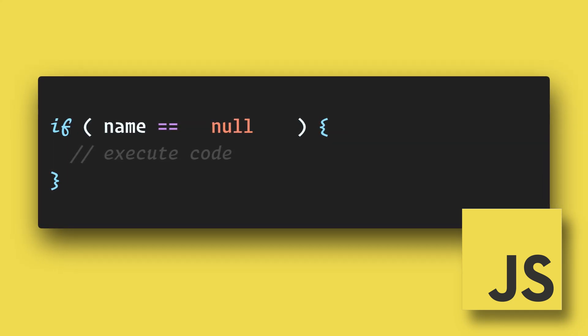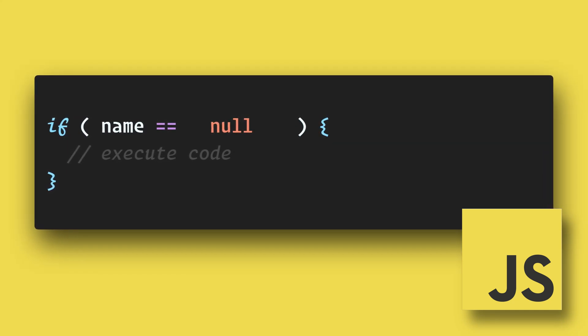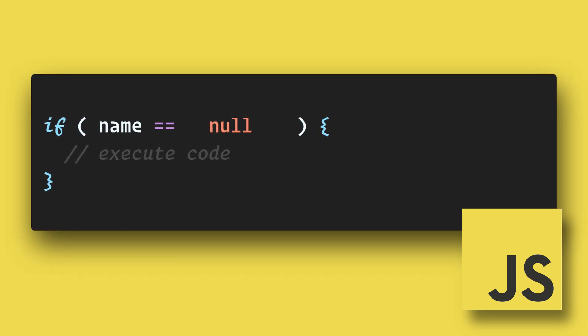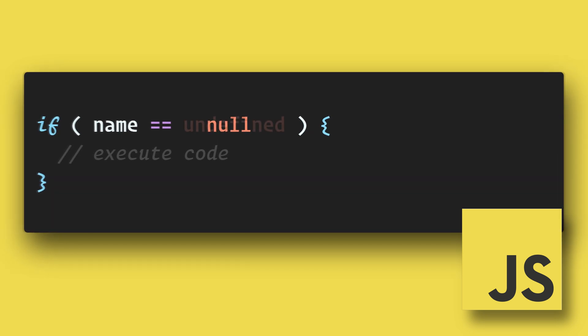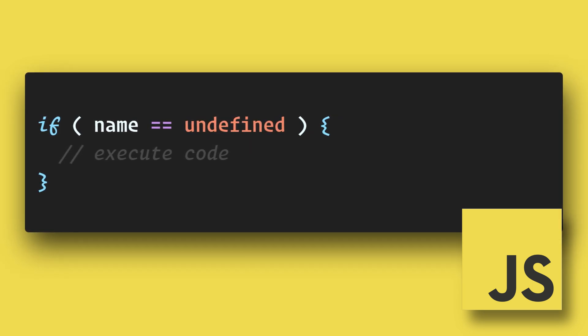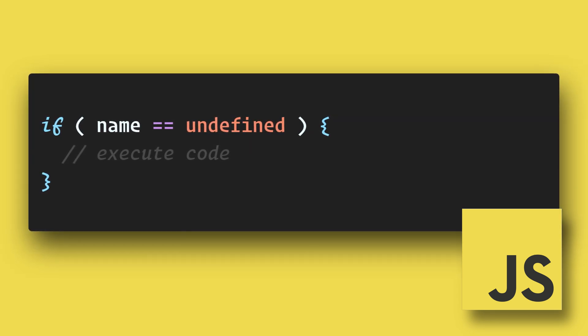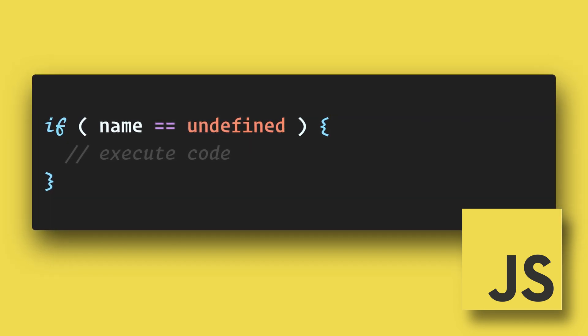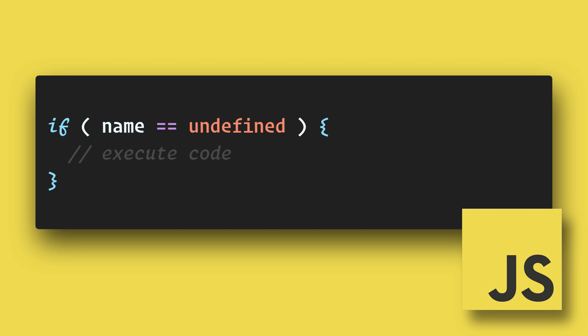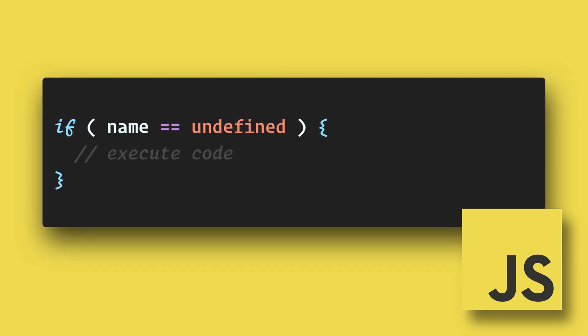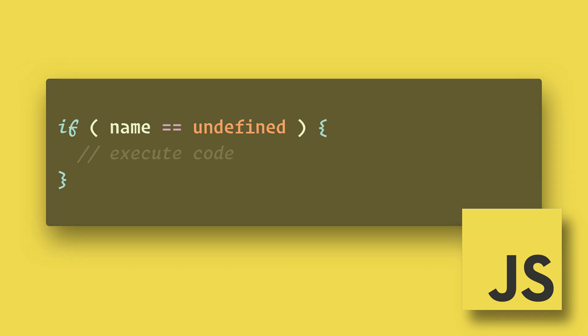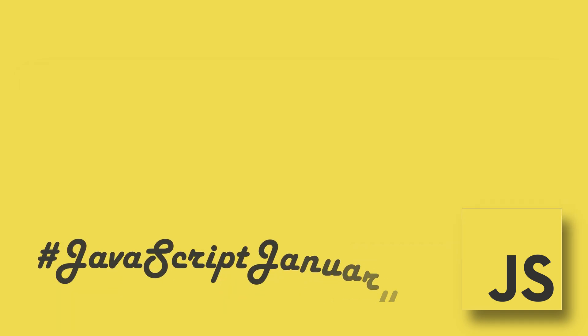So if you need to check to see if a value is either null or undefined, you can check for abstract equality by using the double equal sign and compare it to either null or undefined—both will return the same result. This has been a 90-second JavaScript January.